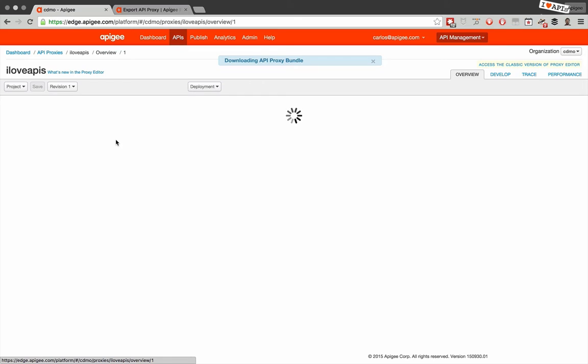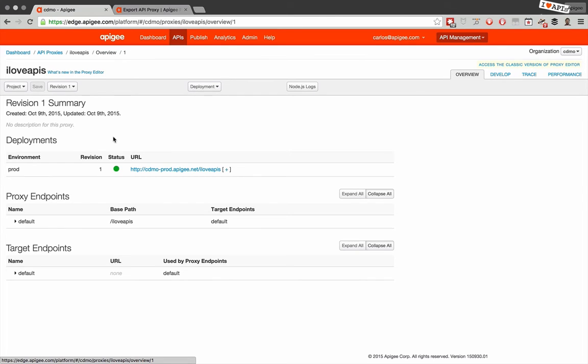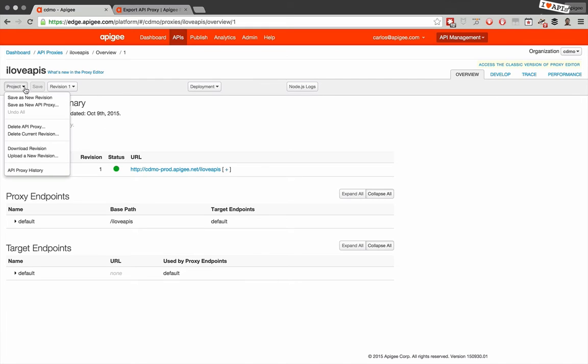Using the UI, the quickest way to get to the download is to click on the proxy that you want to grab, go to the Project menu, and select Download Revision.